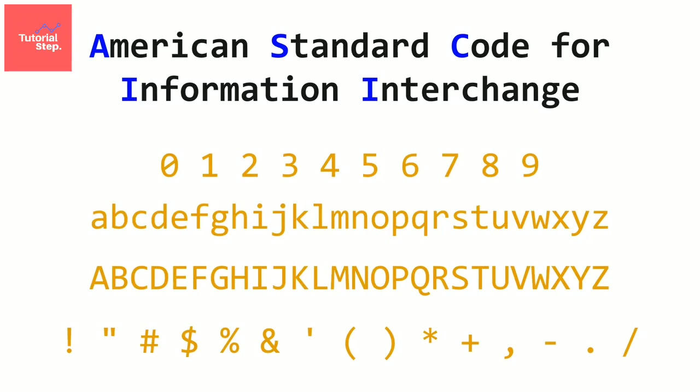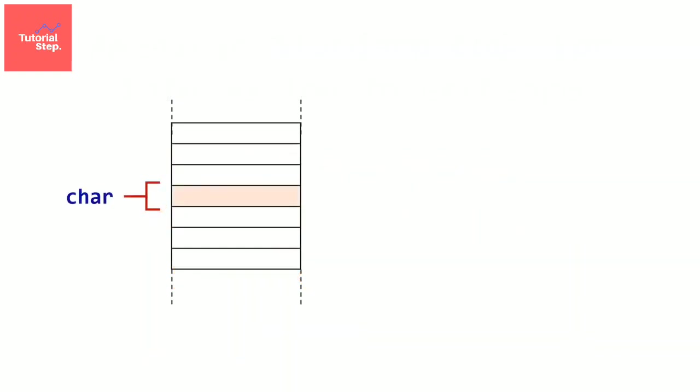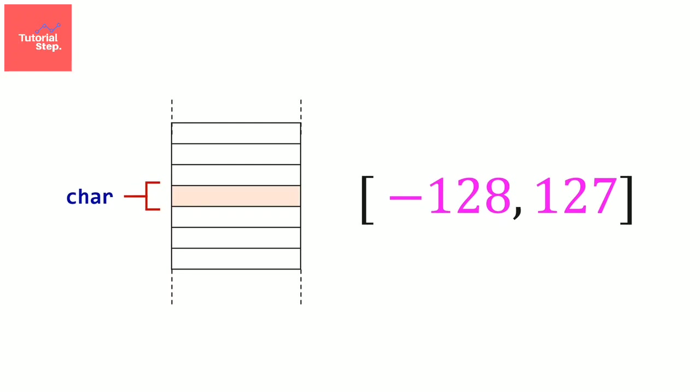So in general, to store a character in memory, we use the char data type, which occupies only 1 byte in the memory. So we can put values between minus 128 to 127. And the value represents the ASCII code of that character.